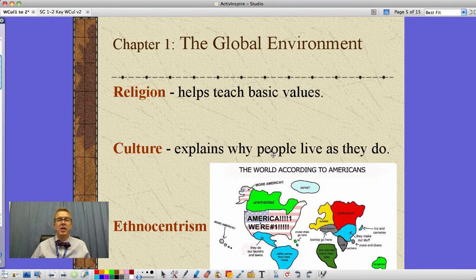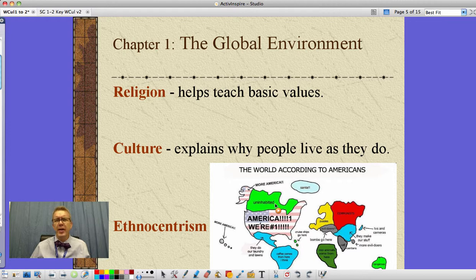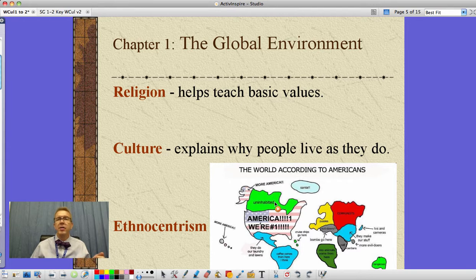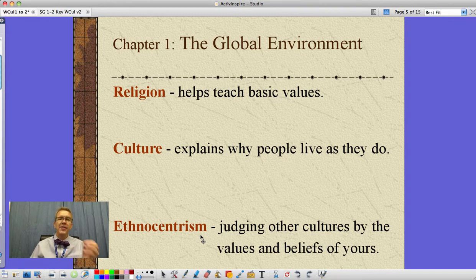Depending on our religion, our culture has different ideas, but our culture helps explain why people live the way they do. It's our language, our belief systems, our sense of what we like for music, what we like to eat. One of the problems with culture is we often look at another culture and say, 'They eat squid at a baseball game — that's crazy, we eat hot dogs.' But they're eating fresh seafood and we're eating ground-up meat bits. The idea of judging another culture by the values of your own culture is ethnocentrism. When you come across something that seems strange or weird, the question to ask is: why are they doing that?